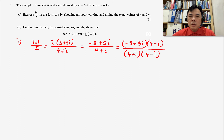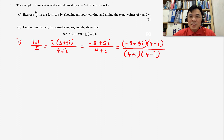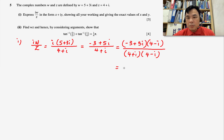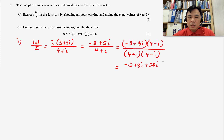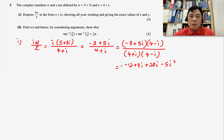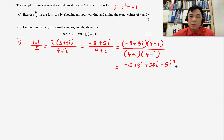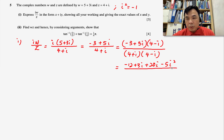We rationalize by multiplying numerator and denominator by the conjugate of the denominator, which is 4 − i. Expanding the numerator gives −12 + 3i + 20i + 5i². Now, pay attention: because this is a complex number, i² must equal −1. That is the key thing to keep in mind.